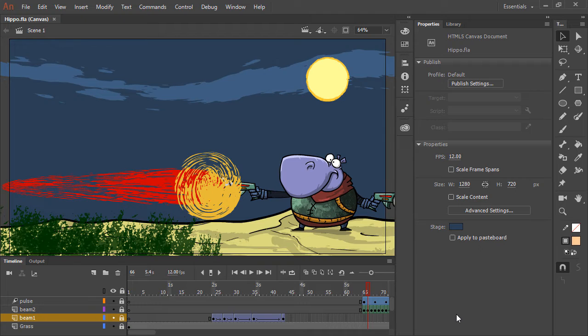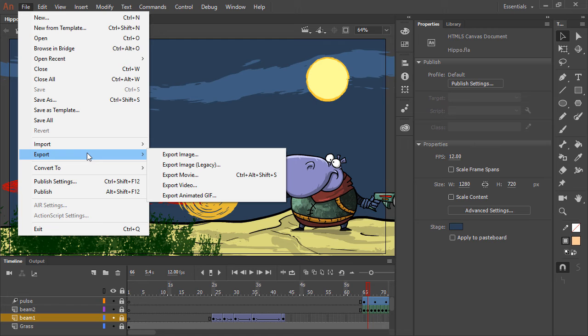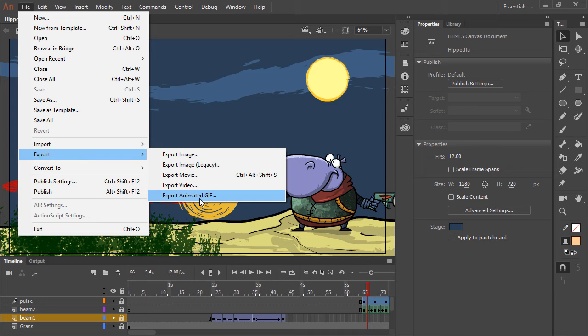If we don't want a video, we can always export as an animated GIF. To do this, choose File, Export, Export Animated GIF.